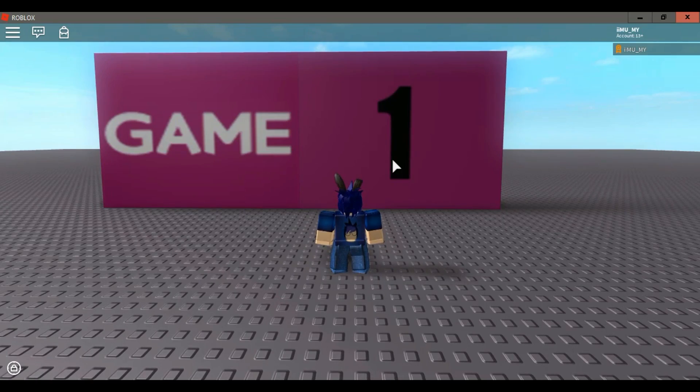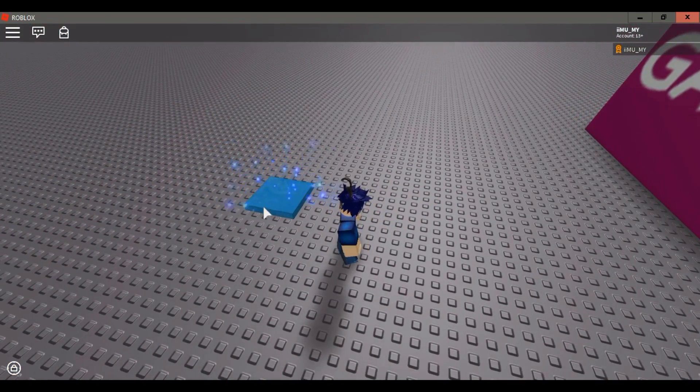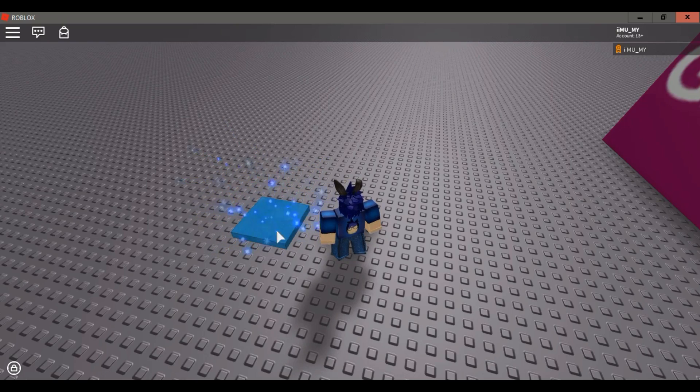Okay I will show you proof. Look at this, it says game 1 and now I will test the teleport part.